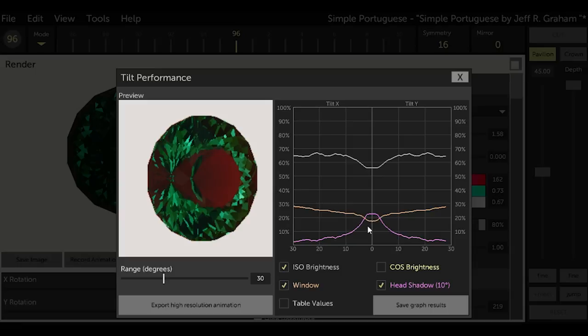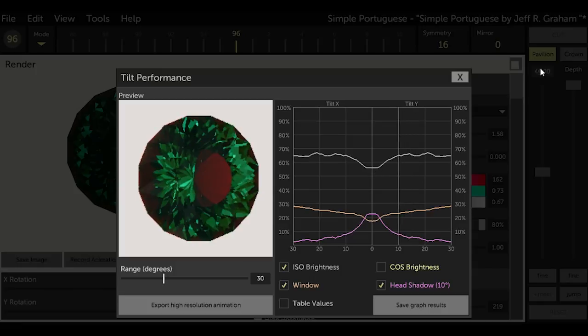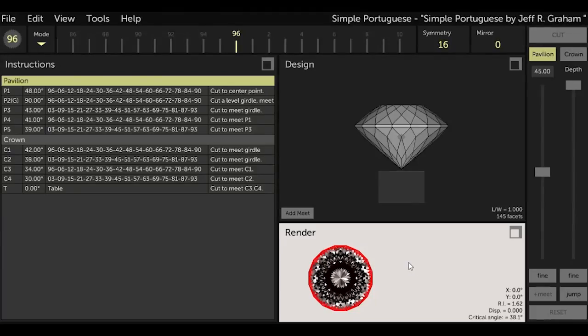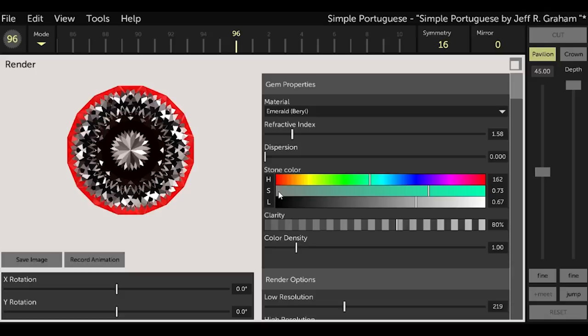According to GCS, if I cut this design in emerald I can expect about 55% brightness, 25% head shadow, and about 25% window. So that's the baseline. Let's see if we can use GCS to improve on this. So we go to render, select emerald as the material, and then go to tools and select manual optimizer.